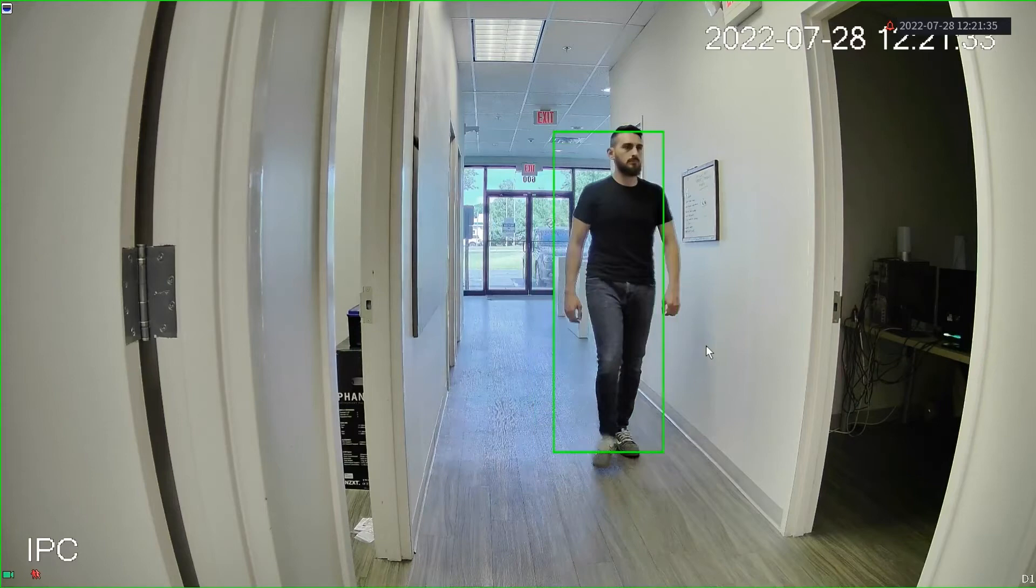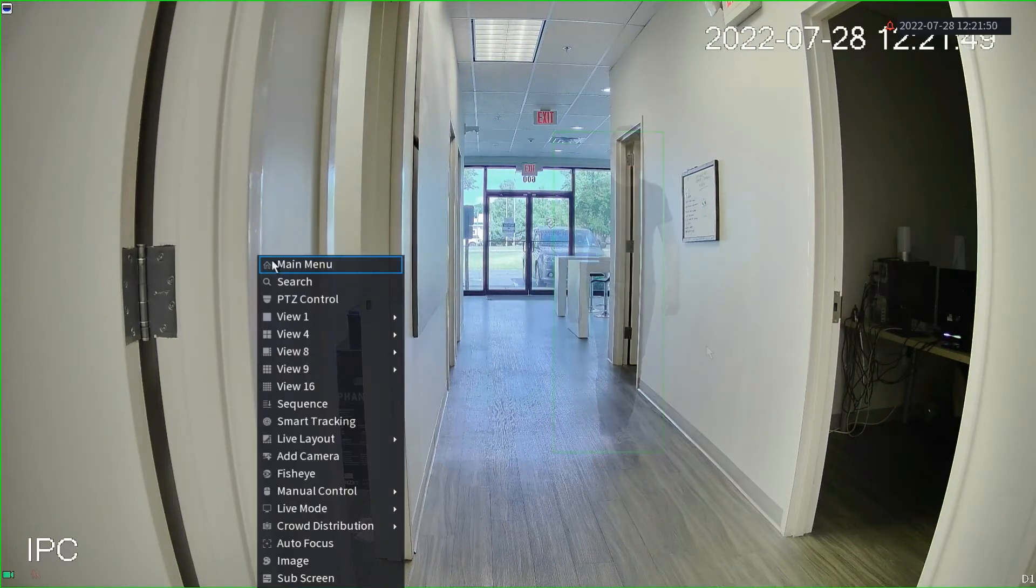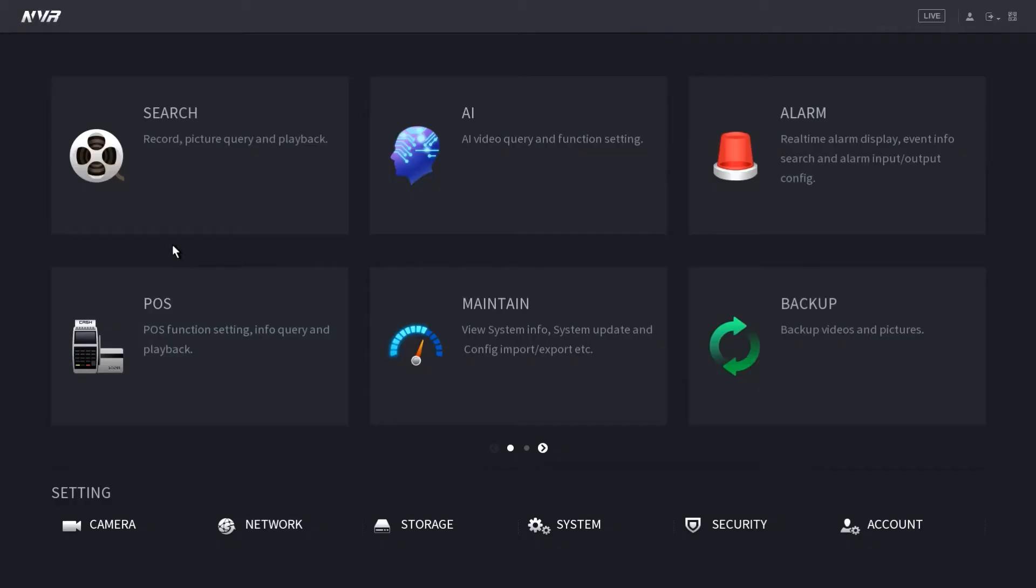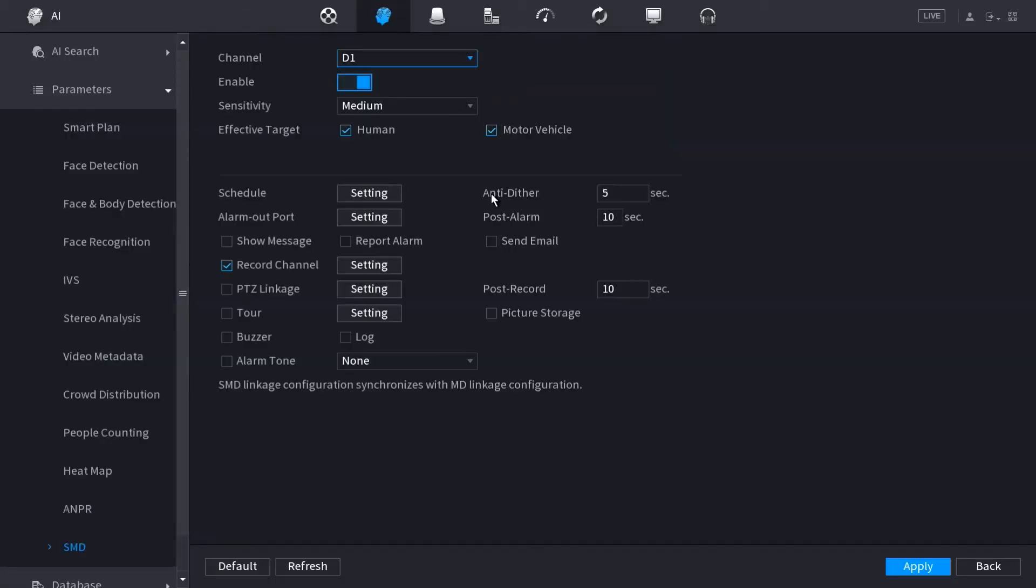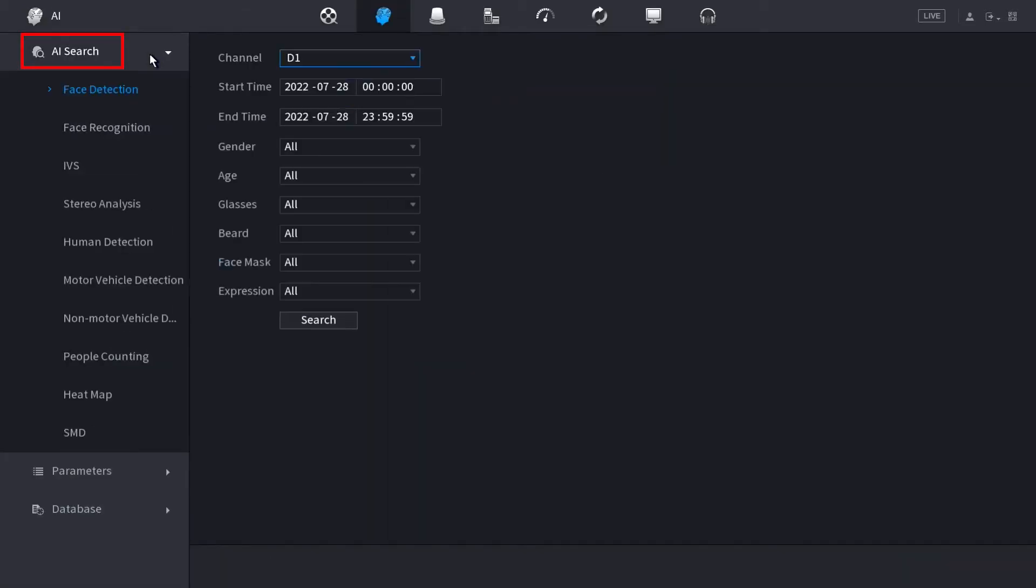Now that we've confirmed that smart motion detection is triggering when we want it to, we want to go find the footage. We want to see how this works. So the first thing we're going to do, we're going to head back to the main menu. And from here, we're going to go back to the AI menu and select AI search.